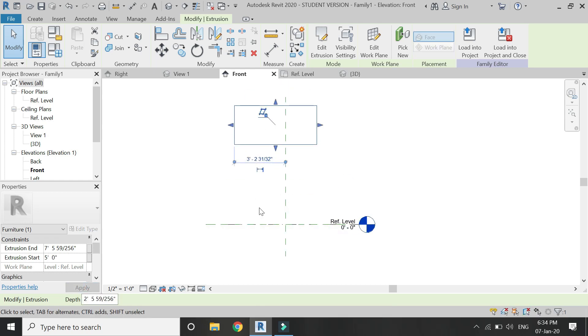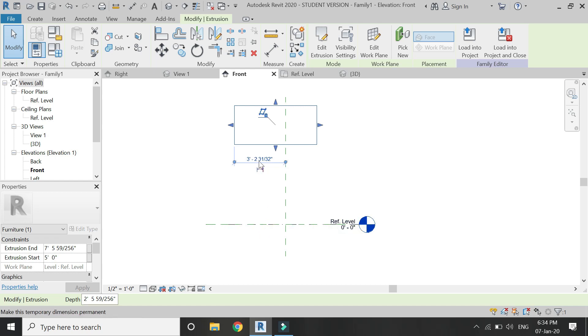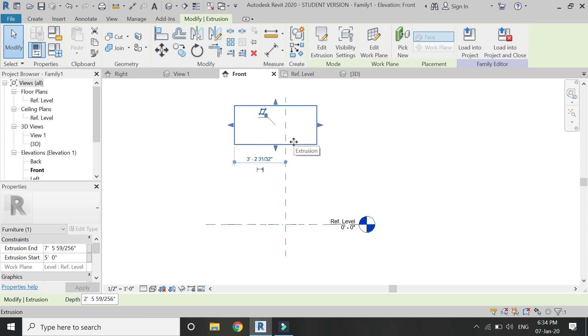And if I enter a positive 5 feet value that means that it has extruded after 5 feet on the reference plane on which I have drawn the 2D profile.